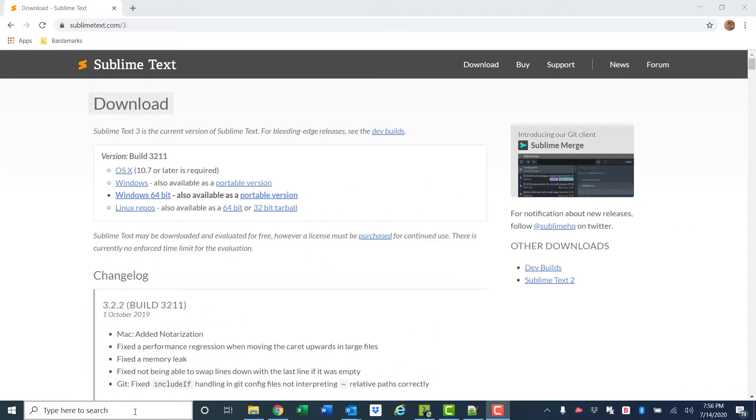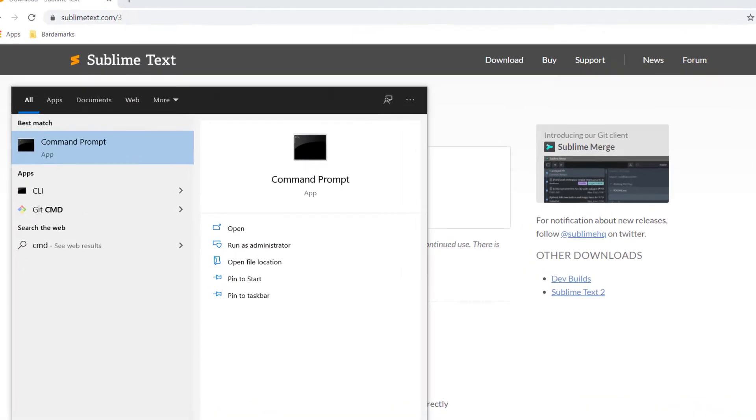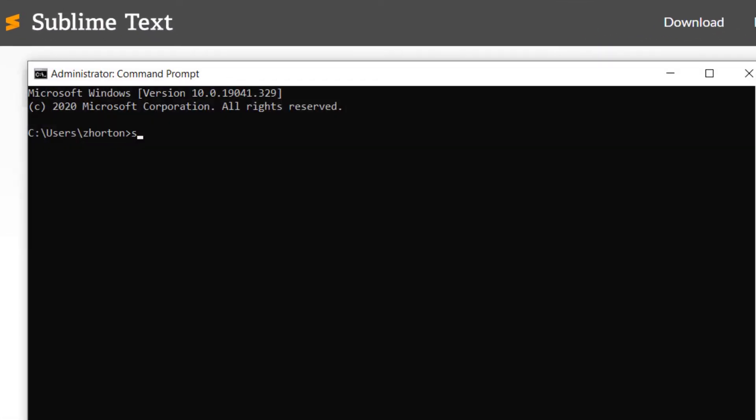Next, we want to set up the ability to open up Sublime from our terminal. So we want to be able to type sublime, and that will open up our current directory.